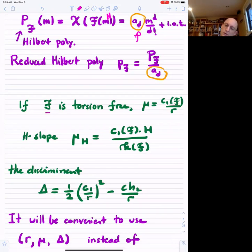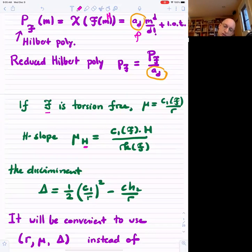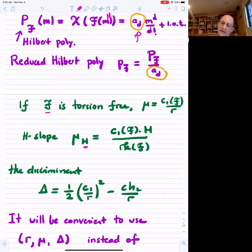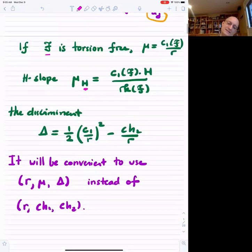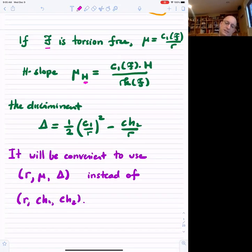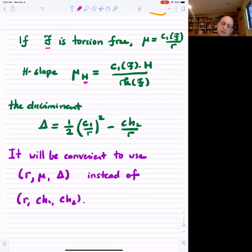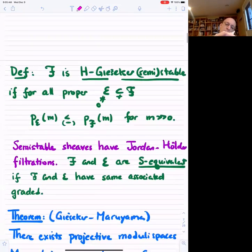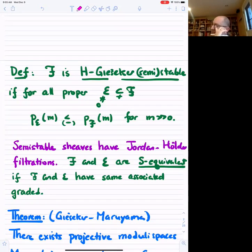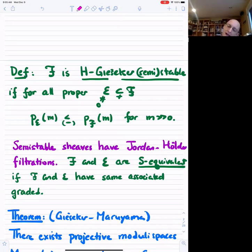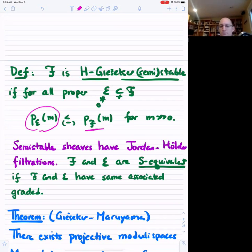For a torsion-free sheaf, you define the slope or total slope as C1 of the sheaf divided by the rank, and the H-slope as C1 dot H divided by the rank. The discriminant is another useful invariant given by a formula encoding the Chern character. A sheaf is semi-stable if it is pure of dimension D and for any sub-sheaf, the reduced Hilbert polynomial is less than or equal to that of the sheaf.